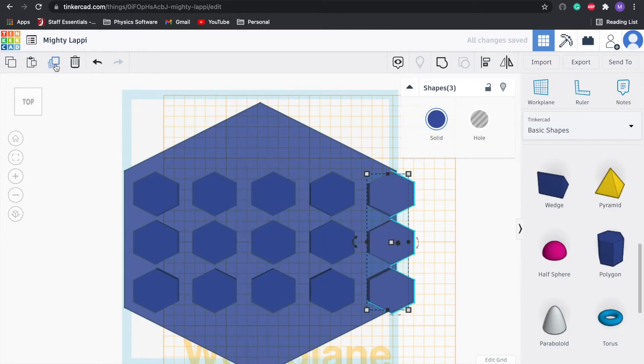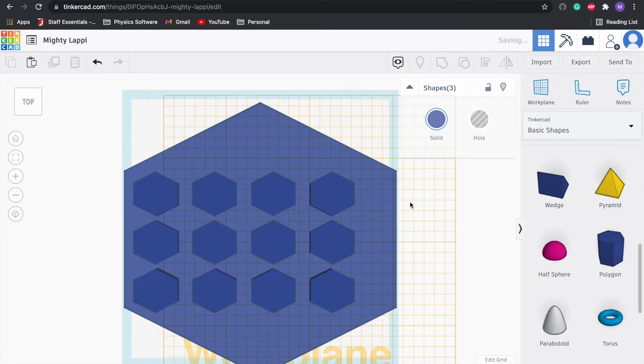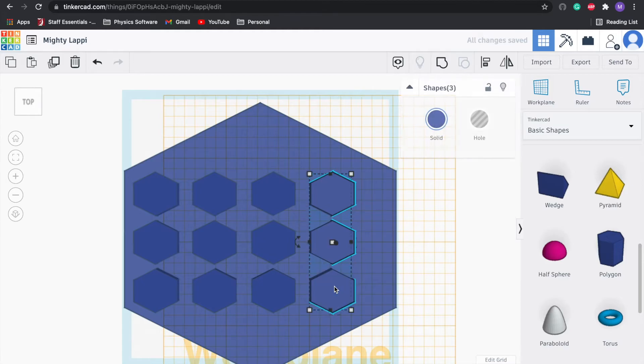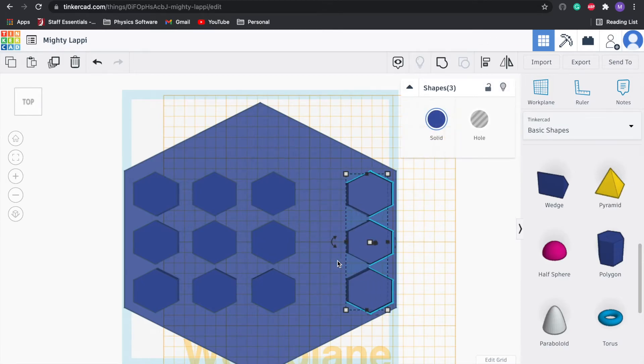I'm going to select all three of these with shift and click, so I press shift and then I click all of them and duplicate them, drag them over. Duplicate them again, duplicate them again. One more time. A little bit too much, I'm going to go ahead and delete those.